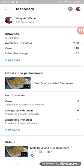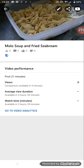Which is the Molo Soup and fried sea bream. That one. Press the edit icon there, located on the right side corner.